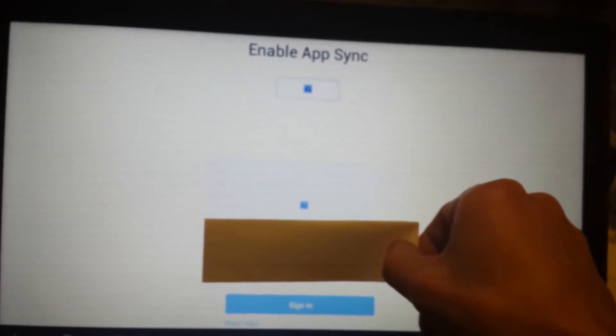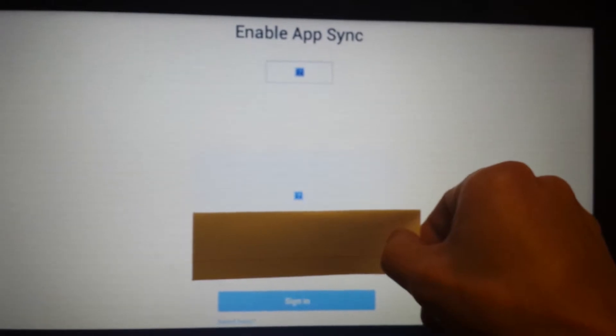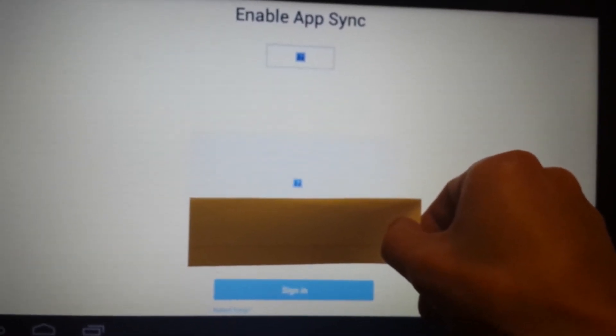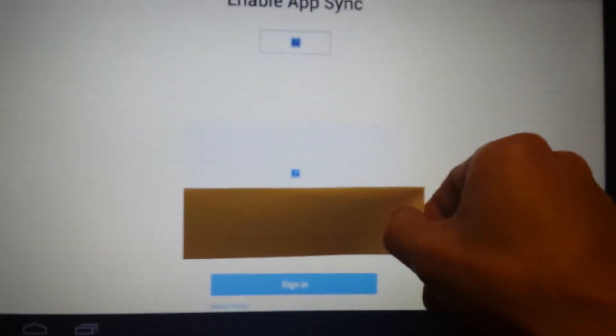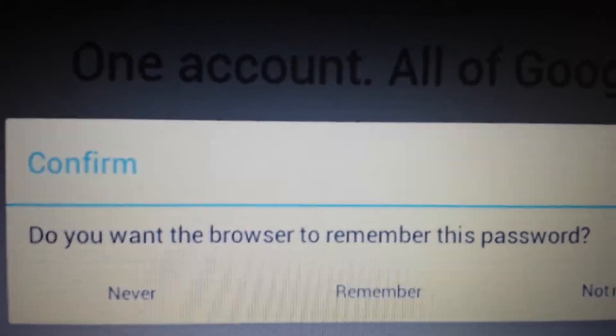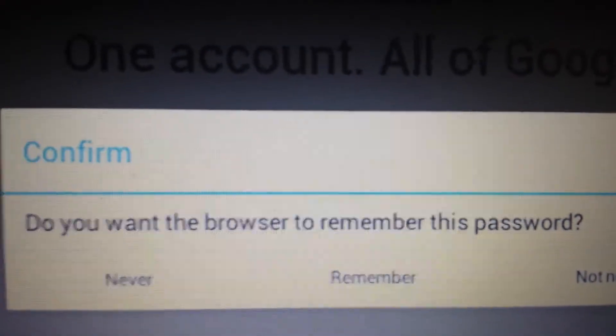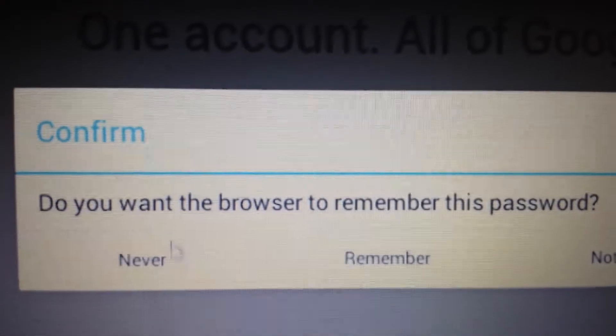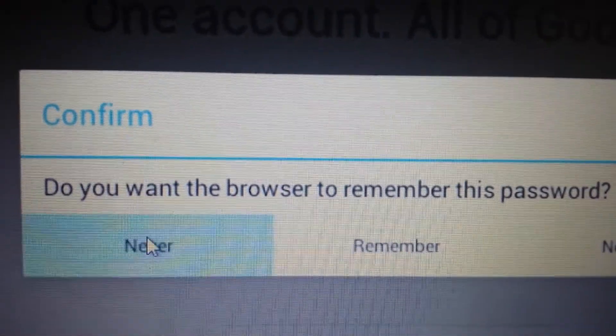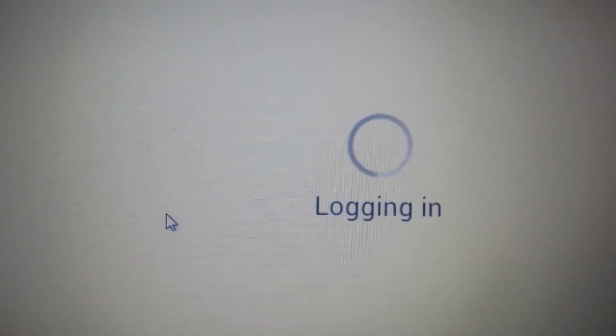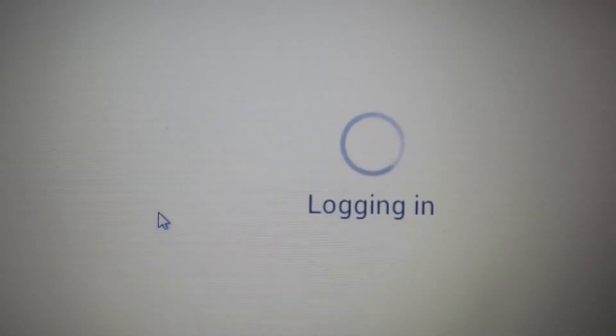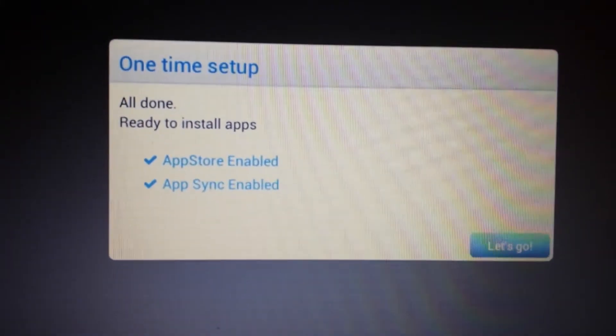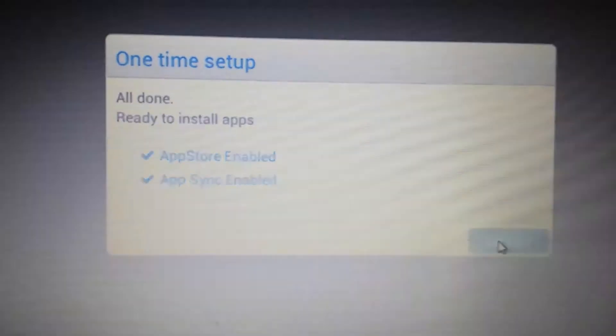Okay, so now this will pop up. Enable App Sync. And I'm covering my email address. But what we have to do from here is just put in your password and click Sign In. And then you have this message that will pop up. Do you want your browser to remember this password? I always click Never. You can pick whatever you want. Let it log in. Okay, great. Now both the steps are done. Now you want to click on Let's Go.